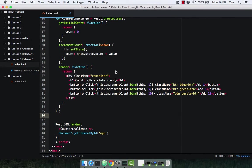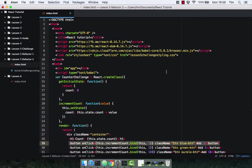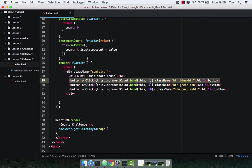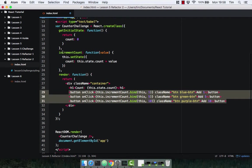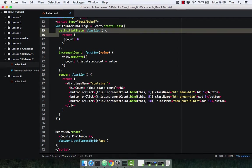Now we know a bit more about stateless functional components, we can refactor our counter example and make it more reusable. We're going to refactor these buttons and create a stateless functional component that's going to be far more reusable. I've got the counter from the previous video open here — exactly the same — we've got our three buttons, our increment count method, render method, and get initial state.